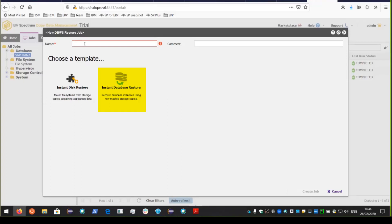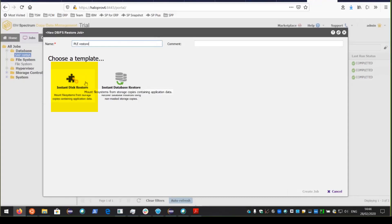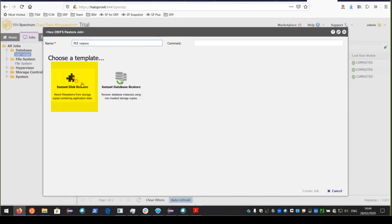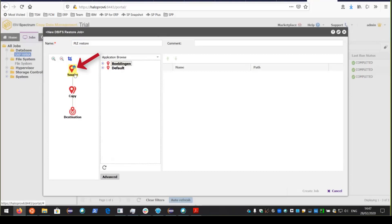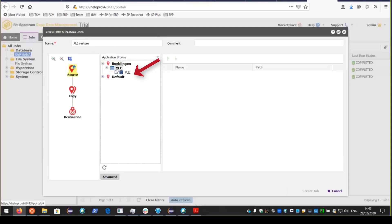However, if you use Instant Database Restore, you do not have the ability to apply any other logs. We want to use the Instant Disk Restore operation, which restores a snapshot without running a recovery operation. The restored volumes can then be used to run a HANA database recovery using Spectrum Protect for ERP, which will restore and apply the redo logs to recover the database to a specific point in time. Go ahead and enter a name for the job, click Instant Disk Restore, then click on source and choose the PLE database.